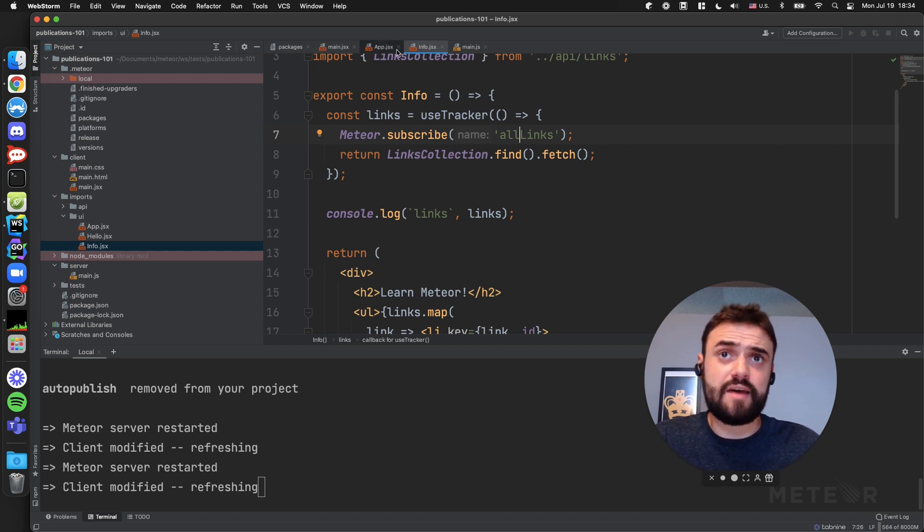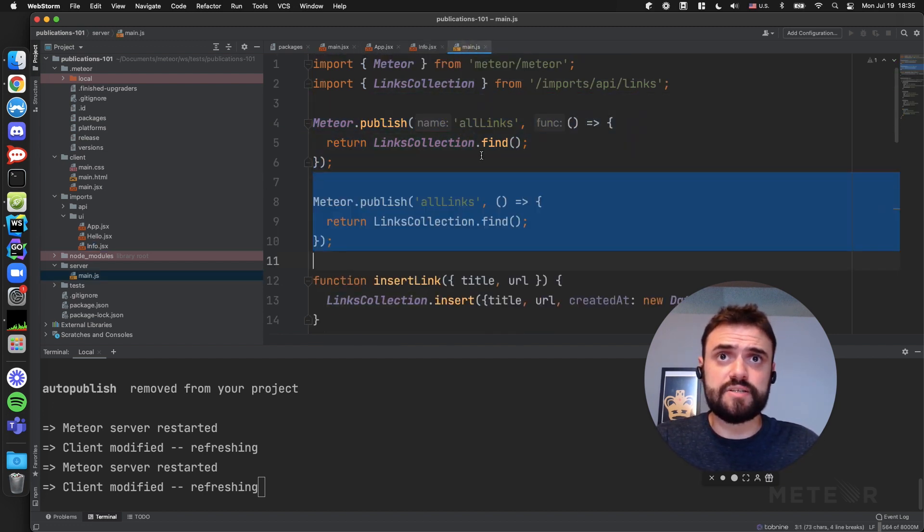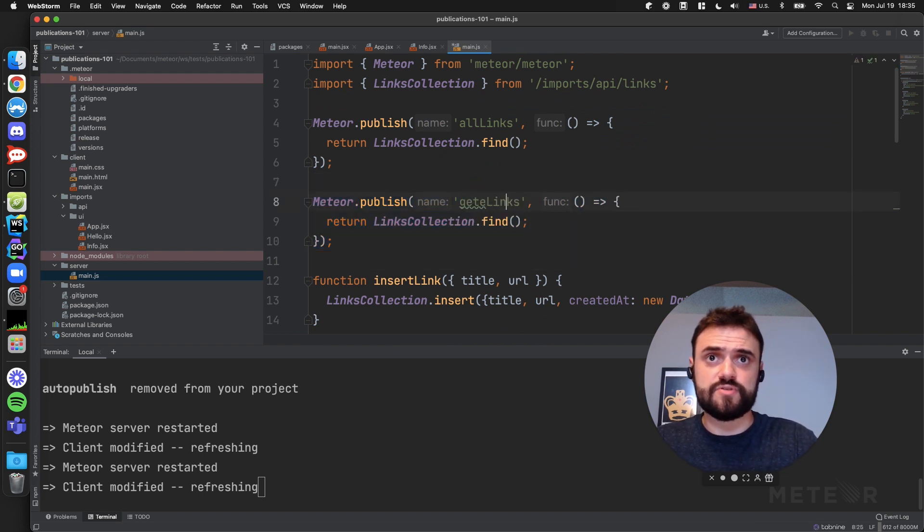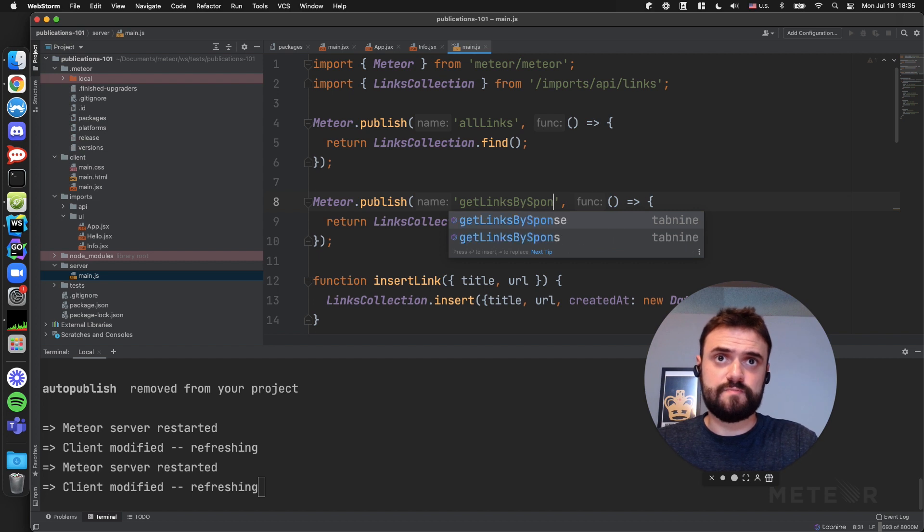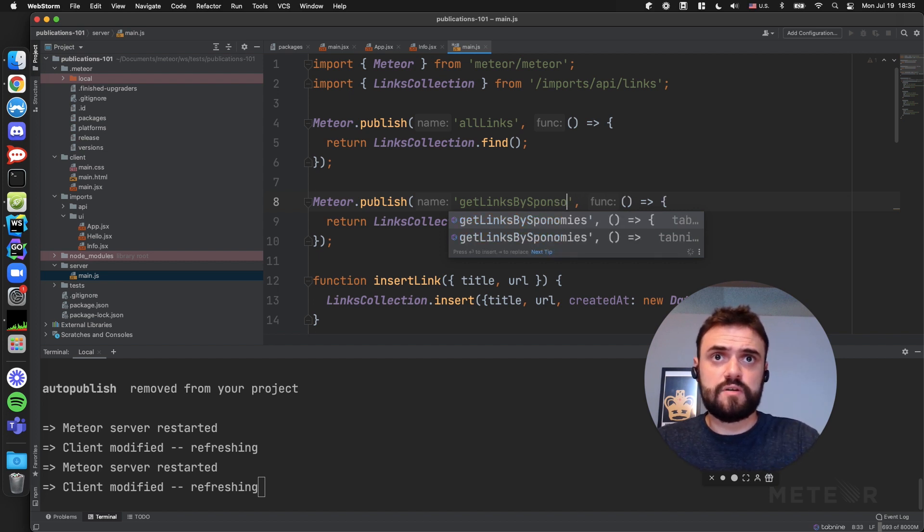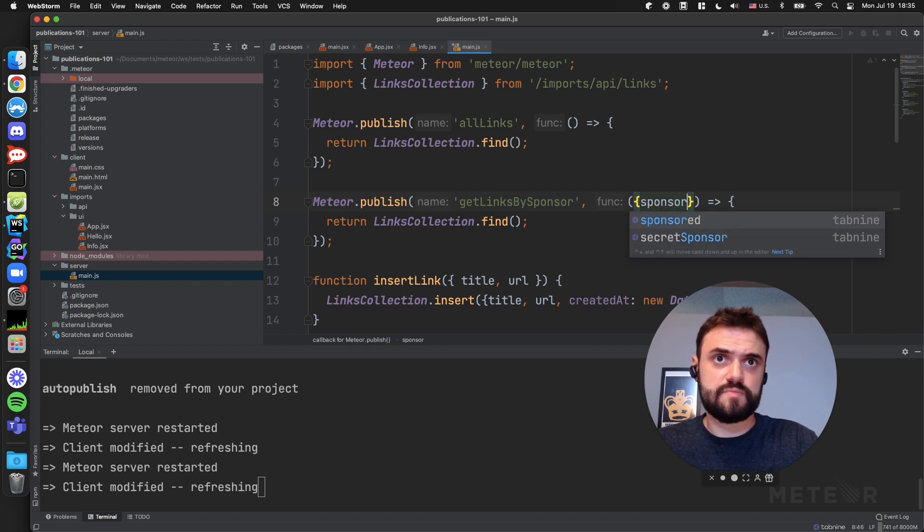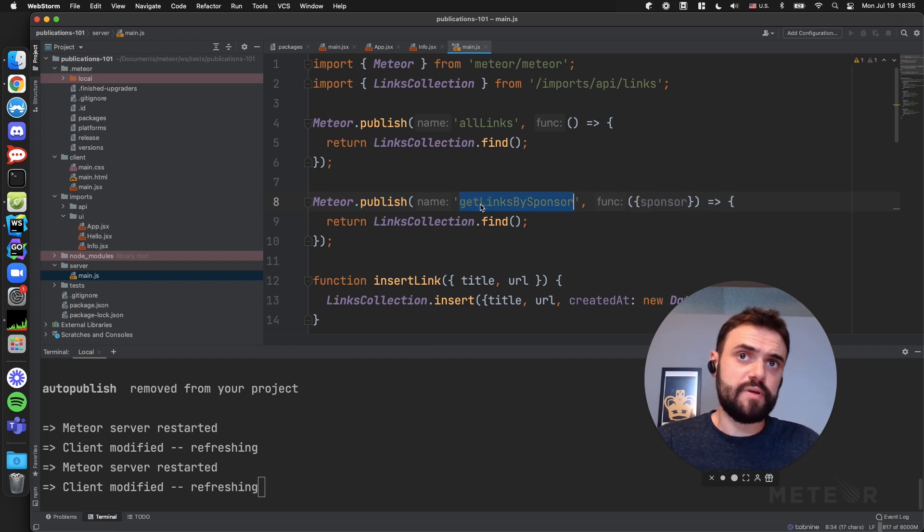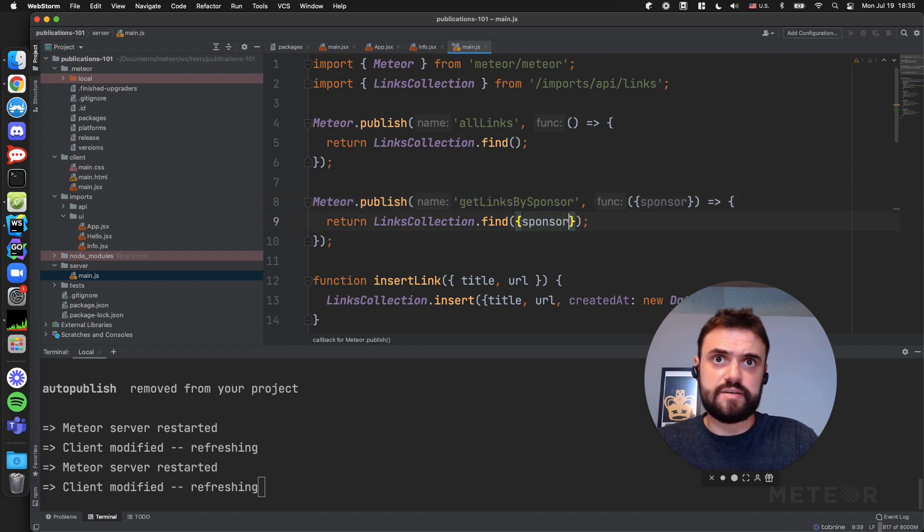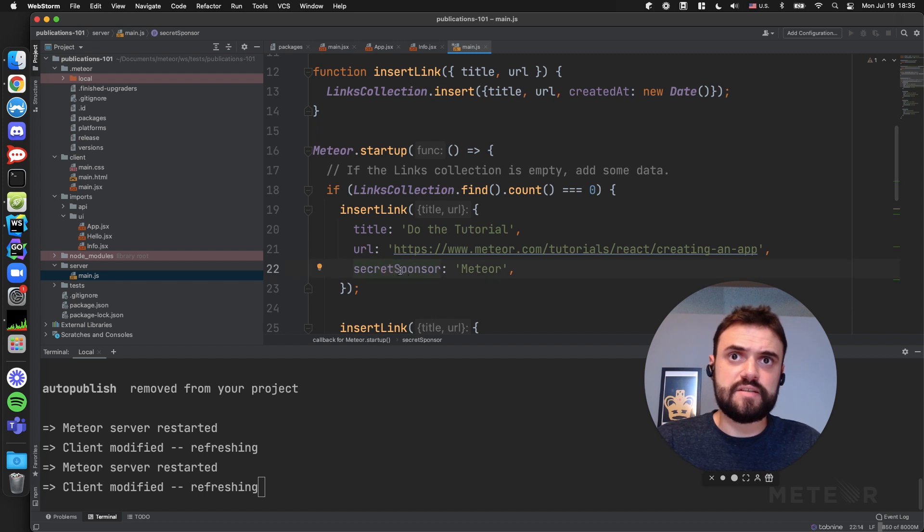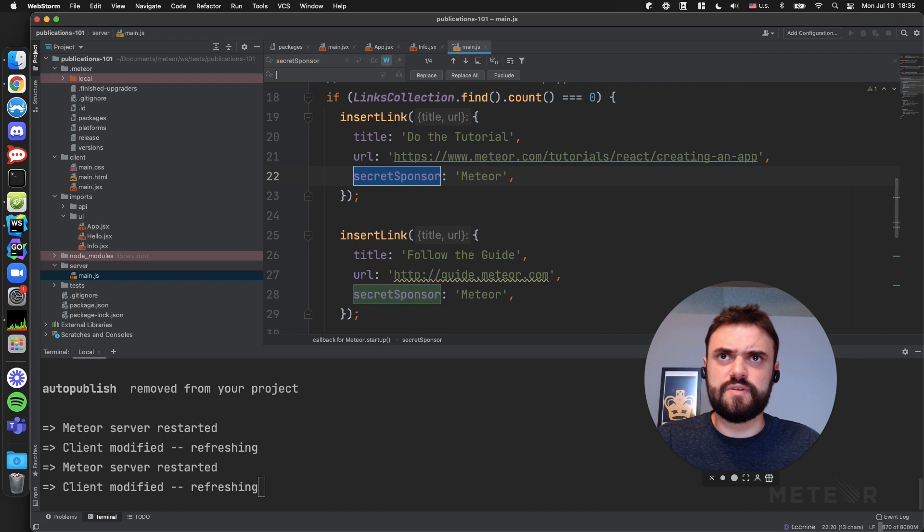I can have a different publication as well. Let's play around a little bit. Let's put 'getLinksBySponsor'. And I can have my sponsor name here. It's a new publication. In this case, I'm going to filter by sponsor name. If you see here, I have this name 'secretSponsor'. I can just rename it to 'sponsor', I think that would be better for our example.